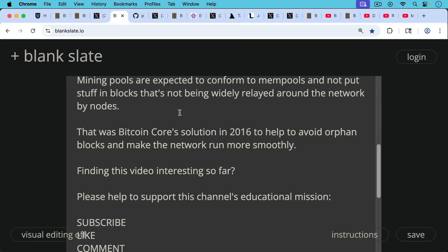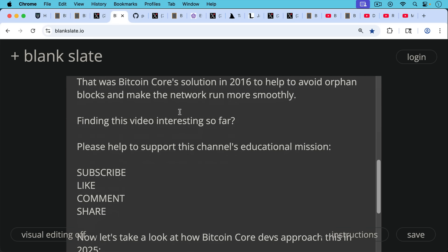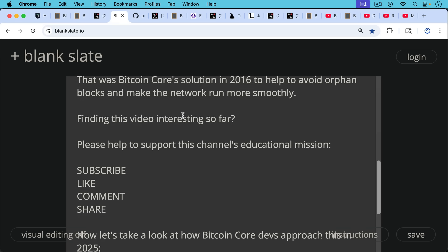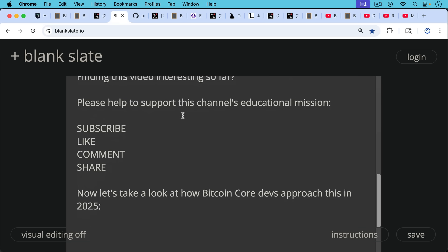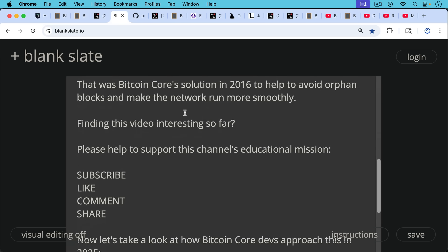And now we're going to see what their solution is in 2025, which is unfortunately quite different. But I'll pause really briefly here before going on to ask you, if you're finding this video interesting so far, to help support this channel's educational mission, hit the subscribe button. That does really help. Leave a like, leave a comment, question, suggestion for a future video, and share this video with a friend or family member.